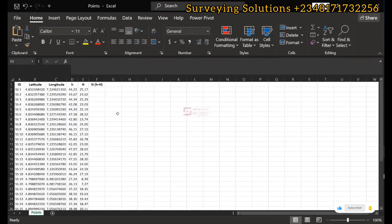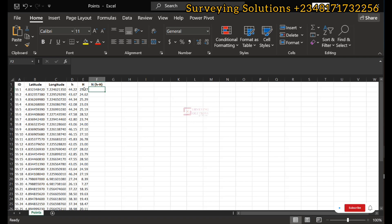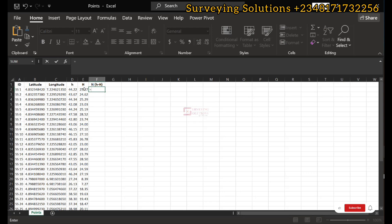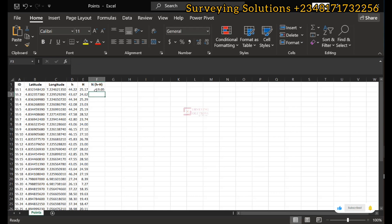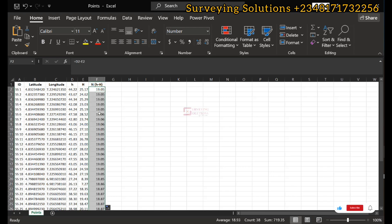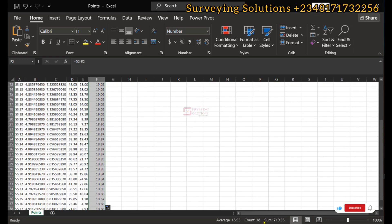Coming back to our data — these are some points across Rivers State where we have the two heights: one referenced to the reference ellipsoid and one to the mean sea level. By simple mathematical relationship, the undulation N is simply small h minus capital H. Applying that formula in the spreadsheet has given us a value representing the geoidal undulation at that particular latitude and longitude. Extending the formula across all points, the values average to about 18.93, ranging from approximately 18.87 to 19.05.